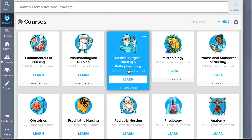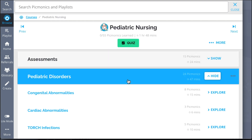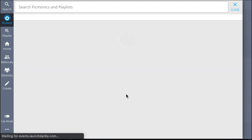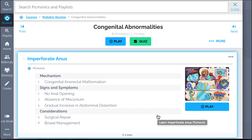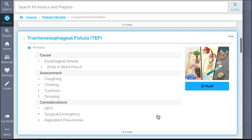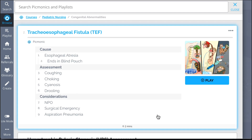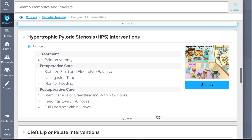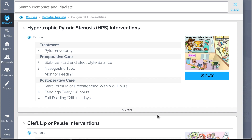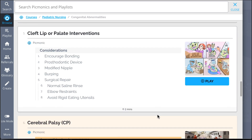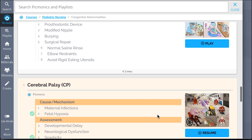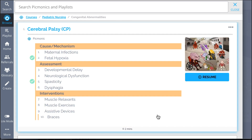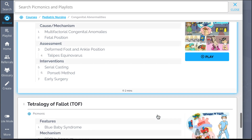While you're at it, check out the rest of our congenital abnormalities Picmonics. We've got all the content you'll need to remember — everything from imperforate anus, tracheoesophageal fistula, hypertrophic pyloric stenosis assessment, hypertrophic pyloric stenosis interventions, and so much more — so you can lock down on everything you need to know forever.